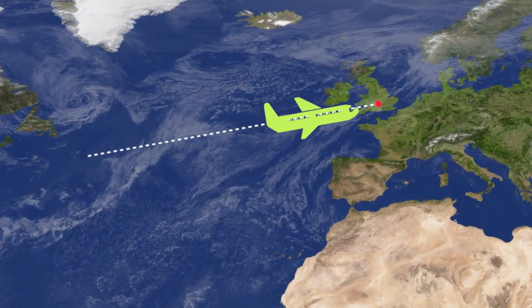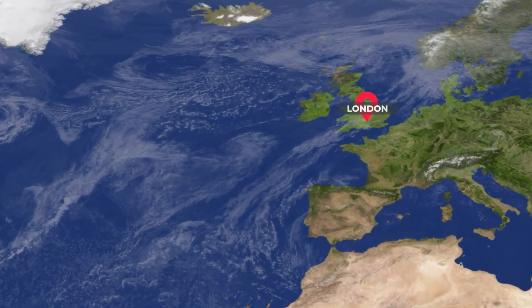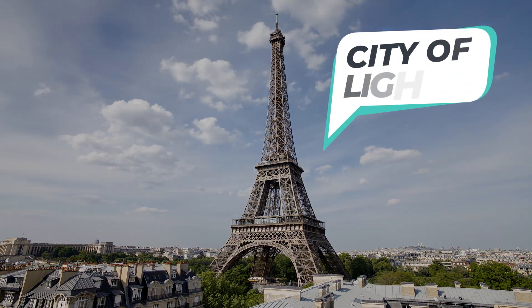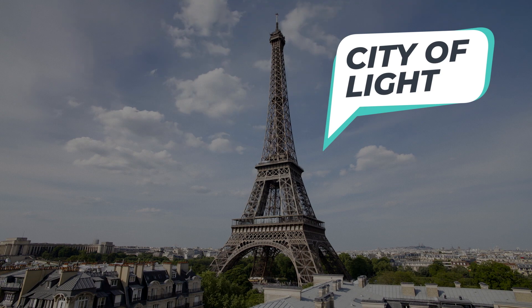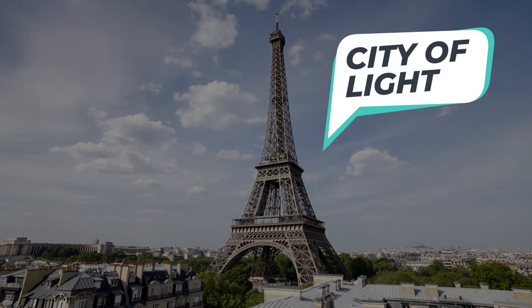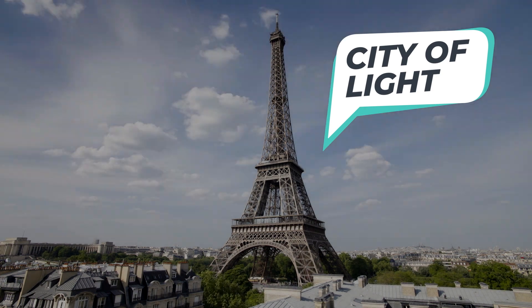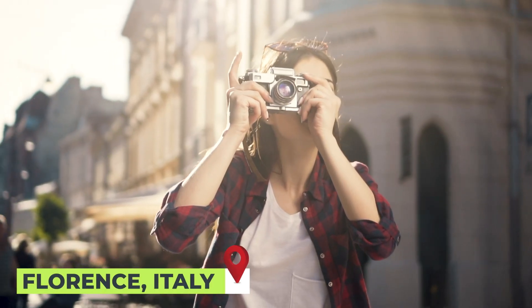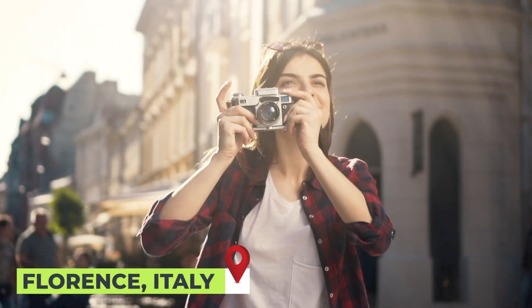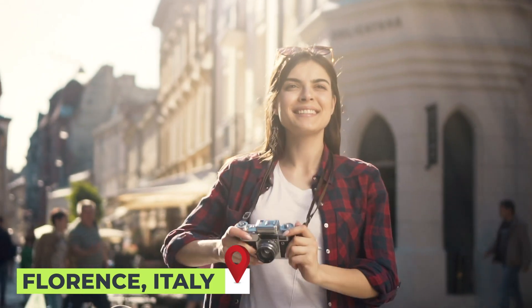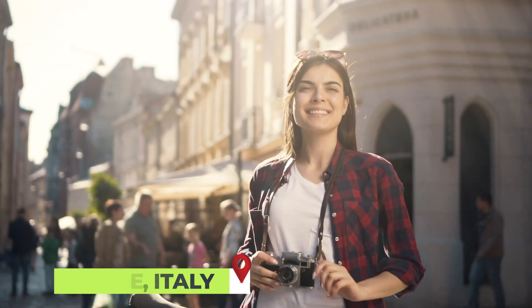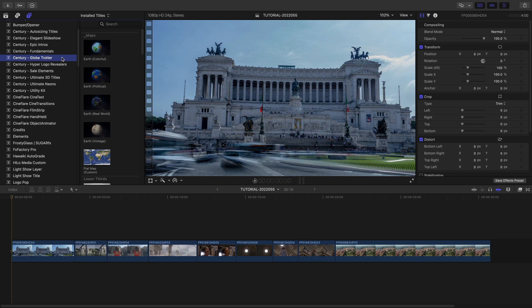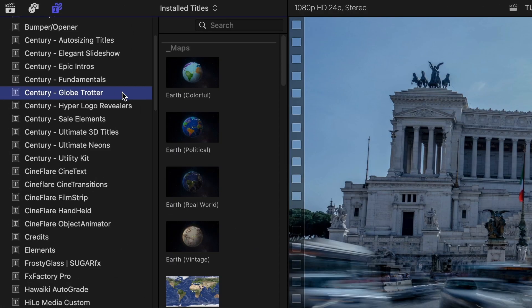Create stunning scenes for your travel videos with the professionally designed and animated templates in Globetrotter from Century Creatives. This product was created exclusively for Final Cut Pro. You can find it in the Titles browser under Century Globetrotter.